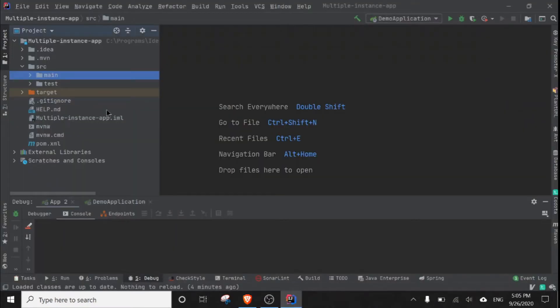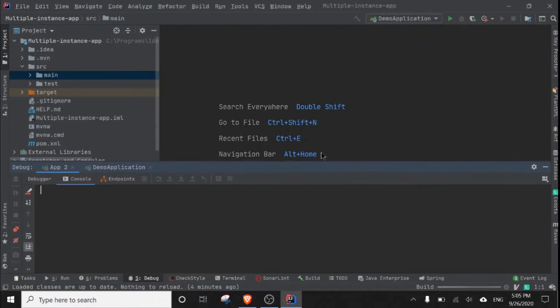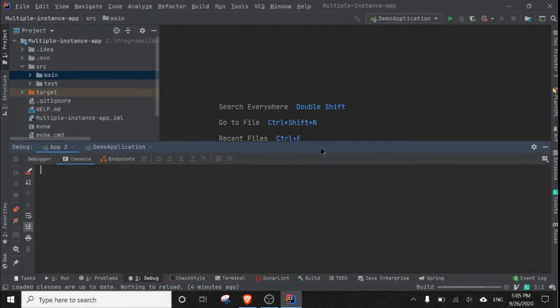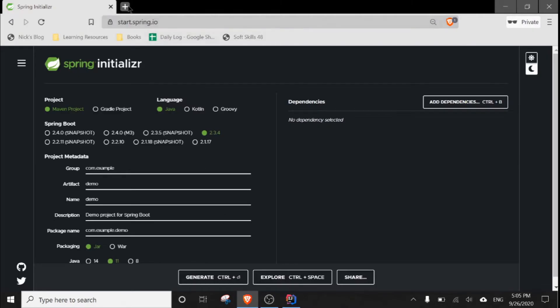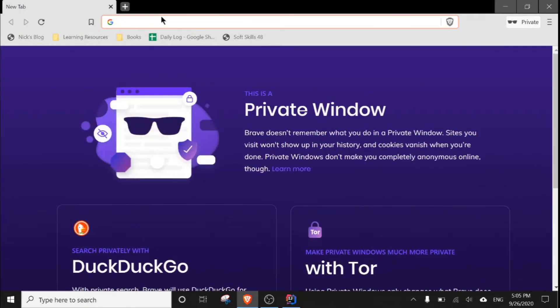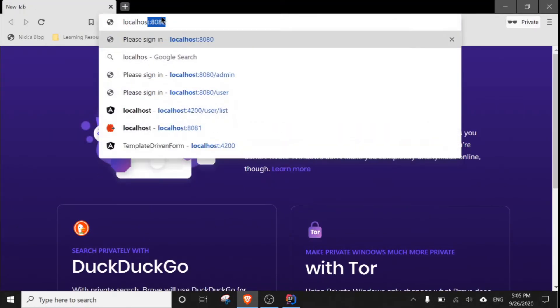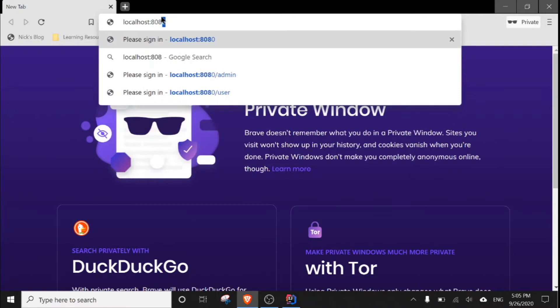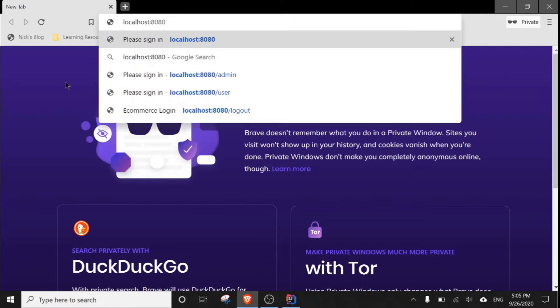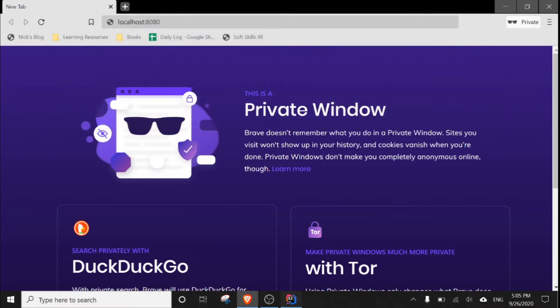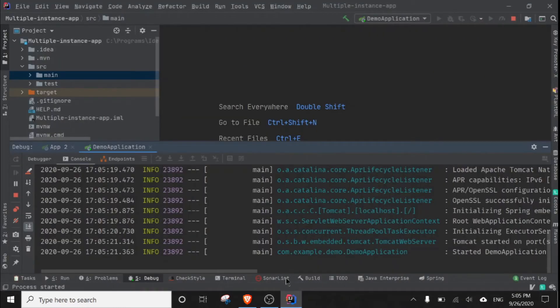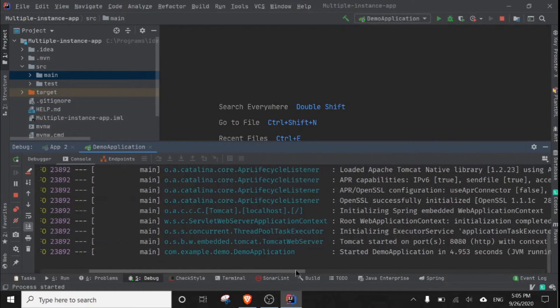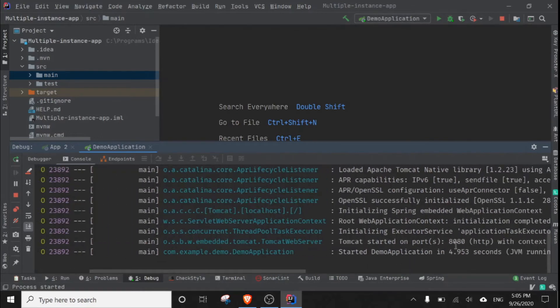If I run this application, it will run on the default port. The default port for our Spring Boot application is 8080. So if we go to our browser and go to URL localhost 8080, we will access our application. As you can see, it is running on port 8080.